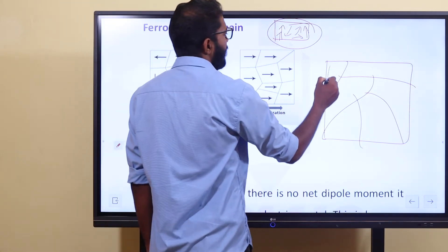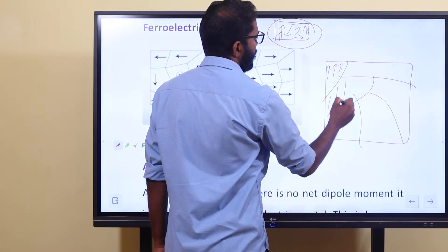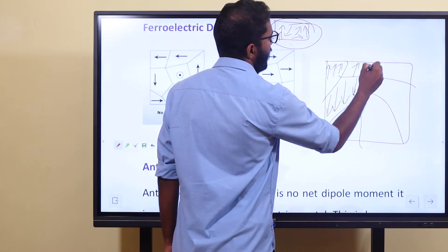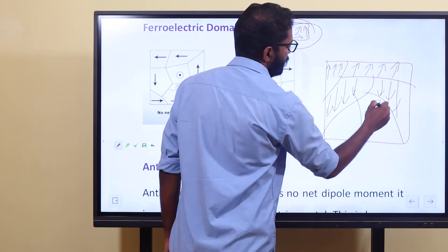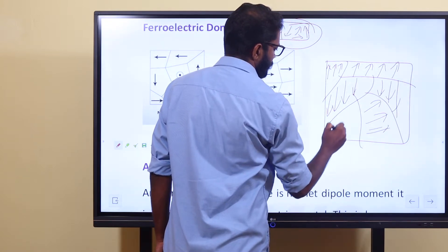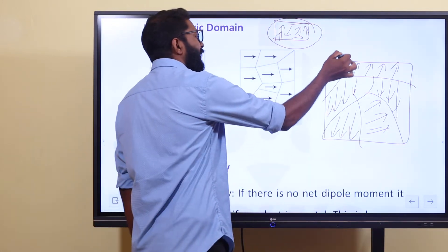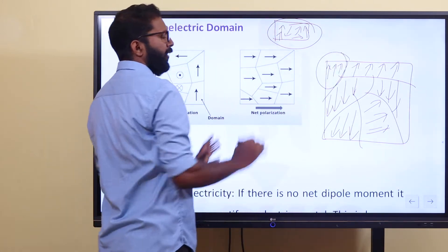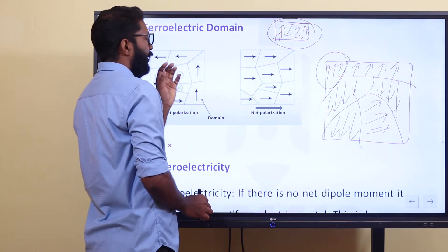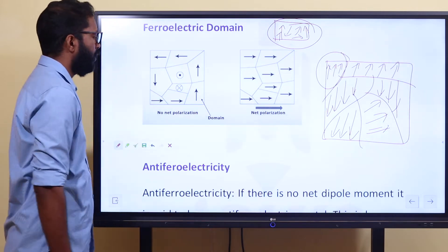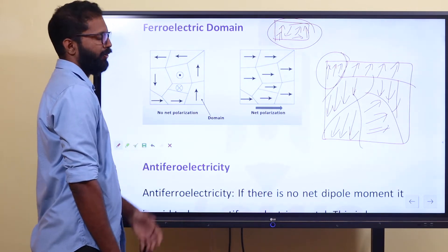When we take a domain, it may not cancel out. If you take domains here in different orientations, you can have a net dipole moment. The net dipole moment — what's the diagram? Net dipole moment.